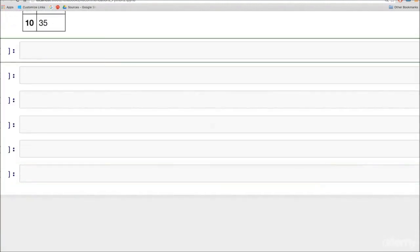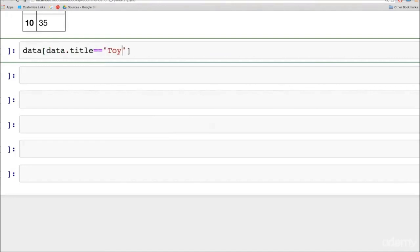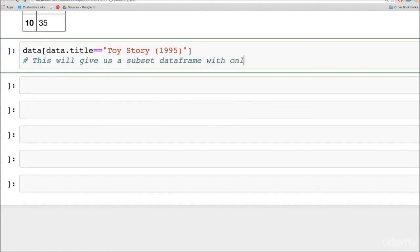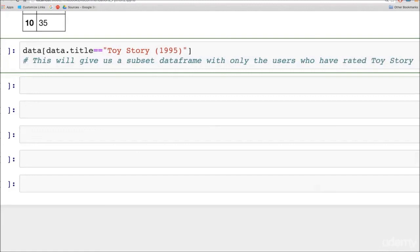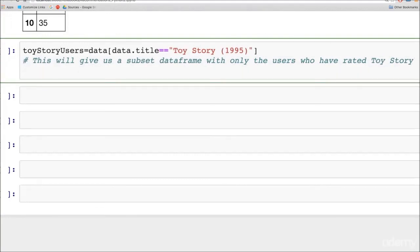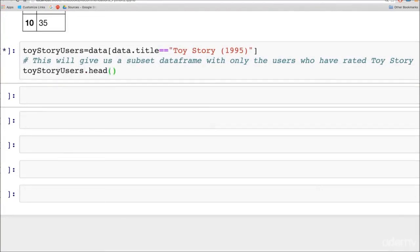You could also use a condition to say, get me all the values in a particular column which satisfy a specified condition. For example, you can say from data, give me the subset of rows where the title is Toy Story. So this will give us a subset data frame with only the users who have rated Toy Story and their ratings. Let's just name that data frame toy_story_users and look at the head or the first few rows of that. You will see that all the movie titles will be only Toy Story.